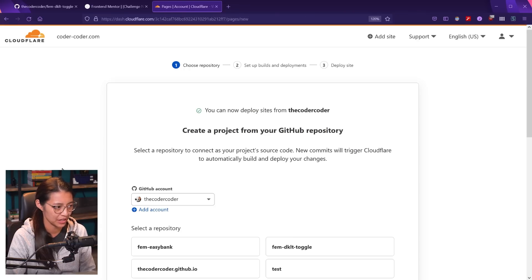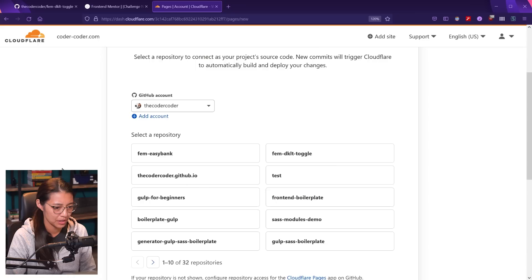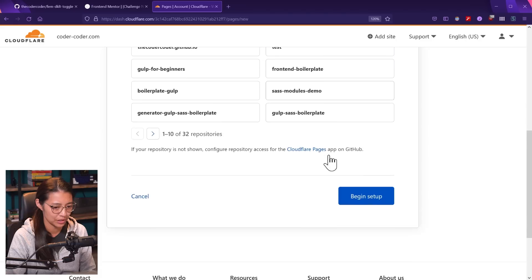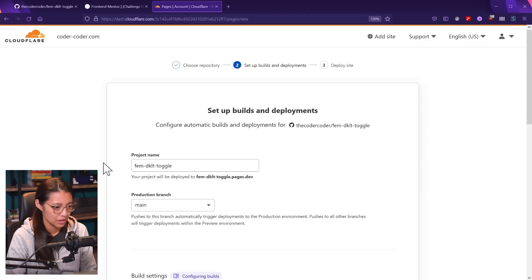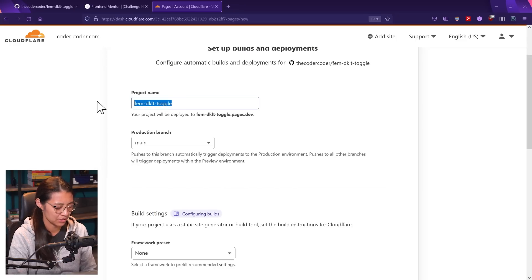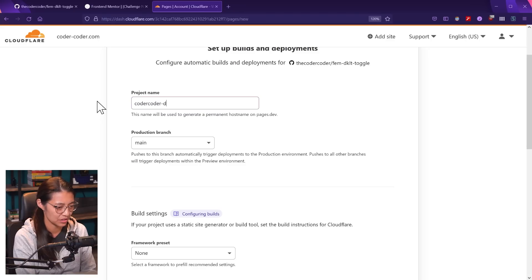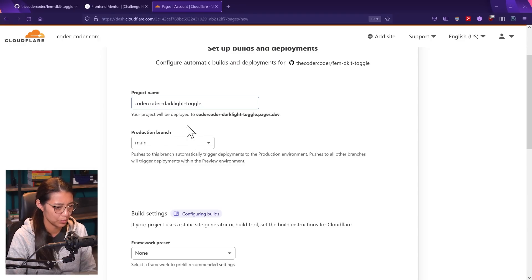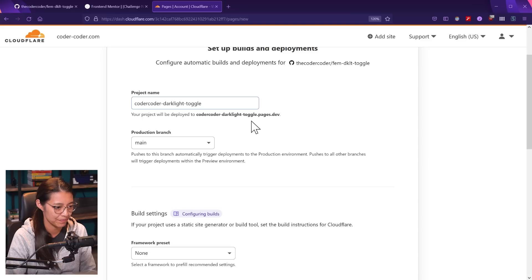Now let's create our project from the dark light toggle repository. I'm going to select that and then click begin setup. For the build and deployment options, I'm just going to name the project coder-coder-darklight-toggle. The project is going to be deployed to the domain coder-coder-darklight-toggle.pages.dev. I just have the main branch for this project, so we're going to keep that selected as the production branch.